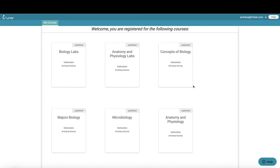Hi, my name is Archana Kumar. I am the lab coordinator at Truckee Meadows Community College. We are currently collaborating with Learner to develop A&P and biology lab. In today's demo, I will be showing you a few lab experiments to provide an understanding of the approaches used to deliver a virtual lab experience. Please refer to other Learner videos to get a basic understanding of the Learner platform. Let's dive right in.